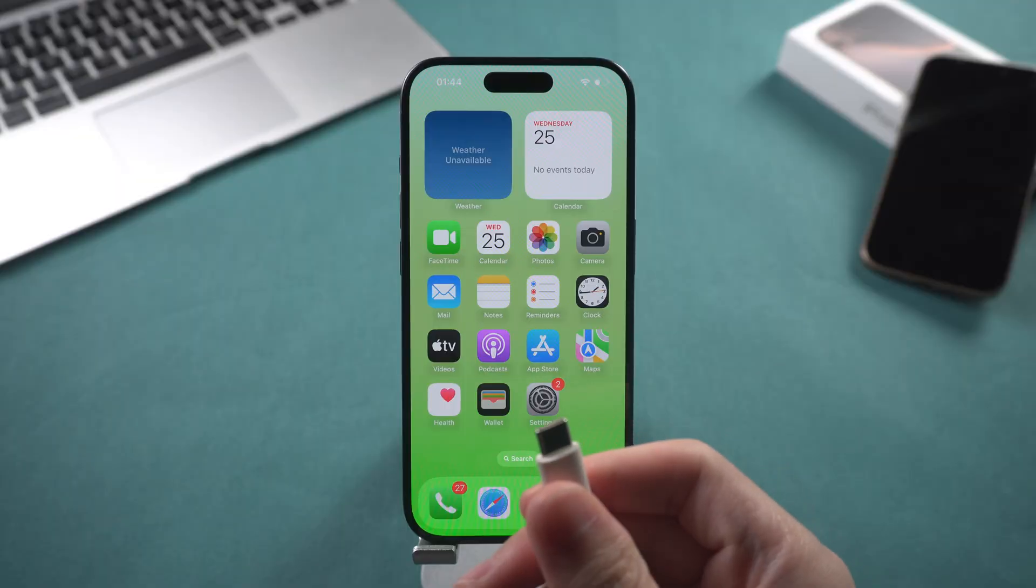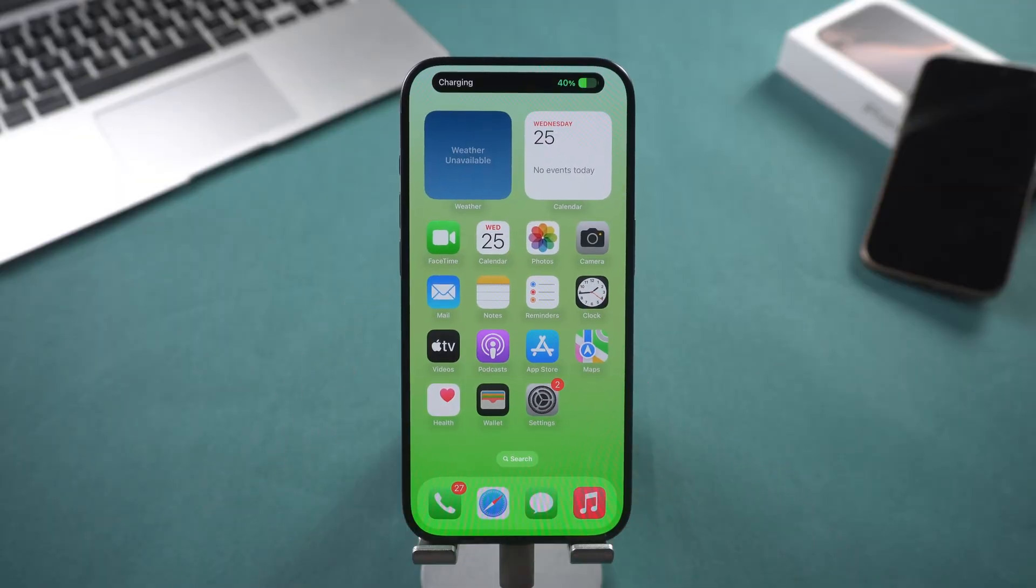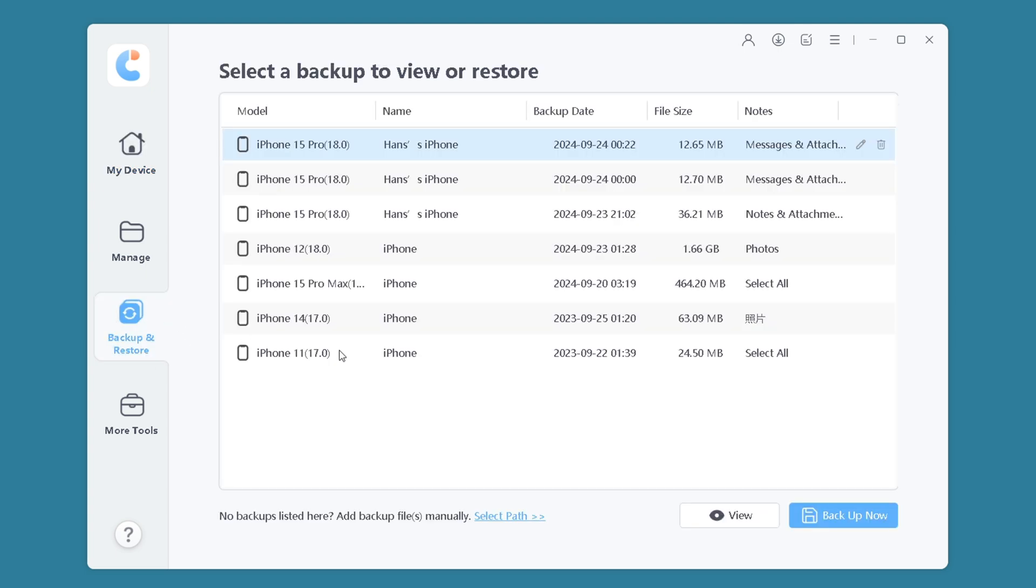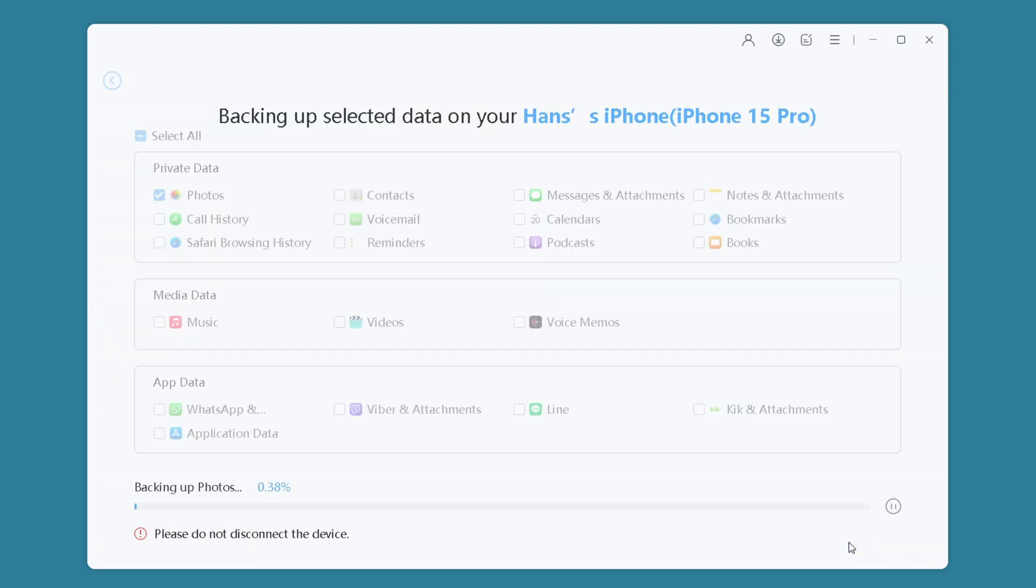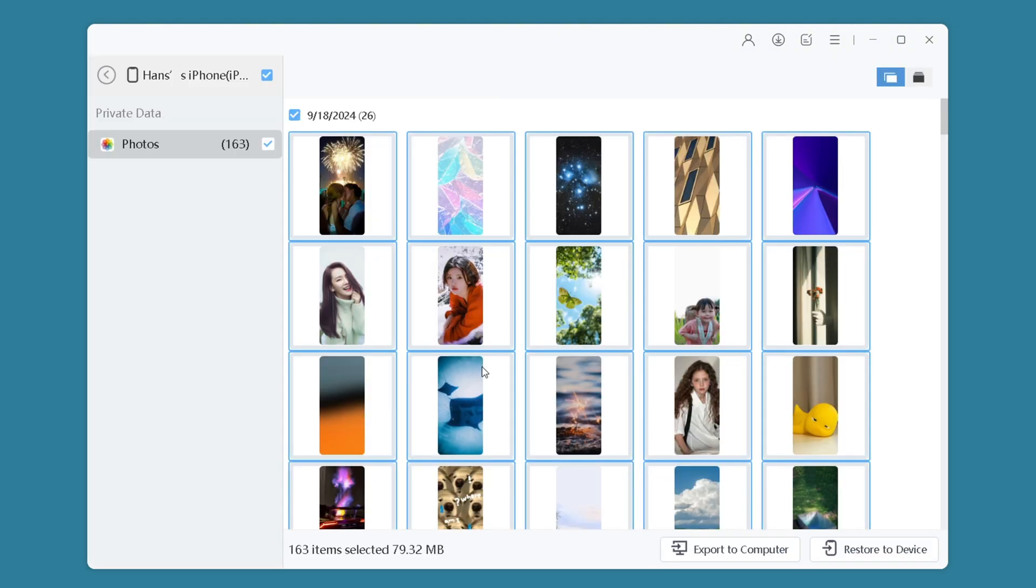Connect iPhone to computer. Open iCareFone, select Backup and restore on the left, and then click Backup now. Select Photos and click Backup. Wait for the backup to complete, and then export the backed-up photos to the computer.